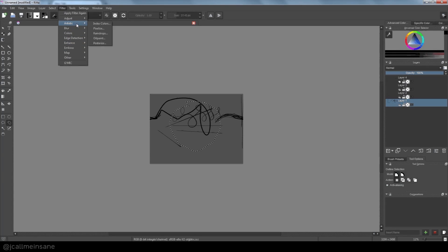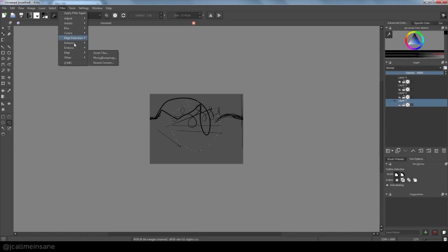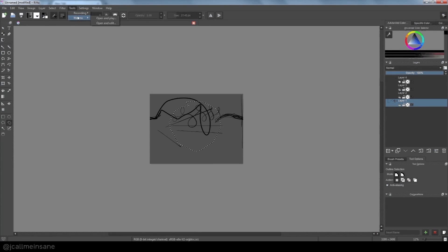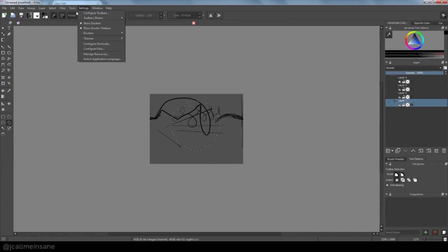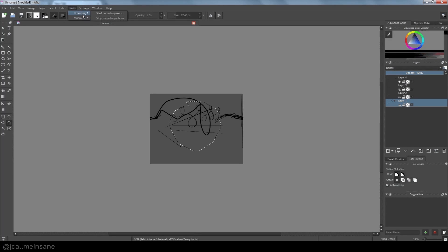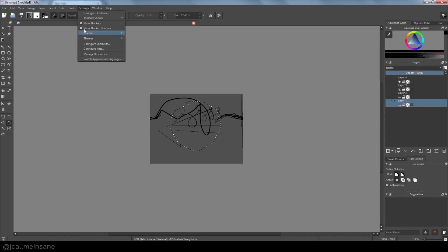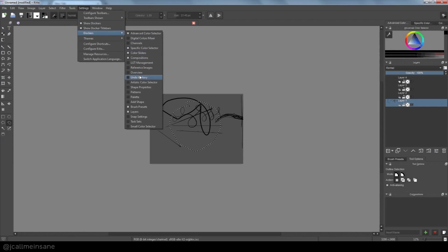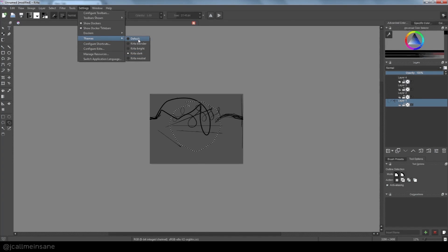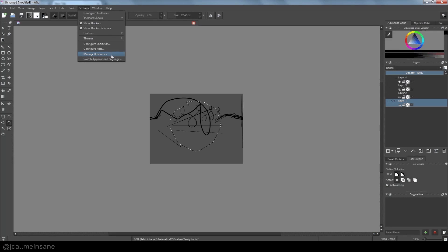Your filters: blur, artistic, contrast, color adjustments, all that fun stuff. Your Tools menu — these are basically just for recording actions, similar to what Photoshop has. Your Settings: you can change the dockers, select which ones you need to see. I just have the default right now. Themes, if you want to change it to a different color scheme. You can configure Krita, and manage your resources, which are your custom brushes and all that.